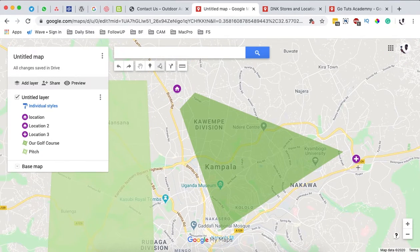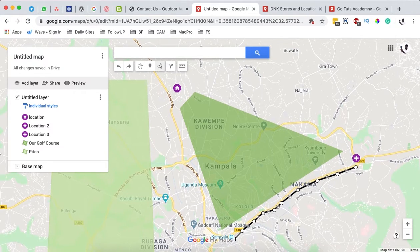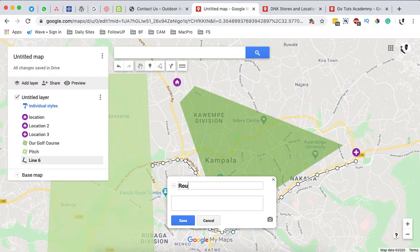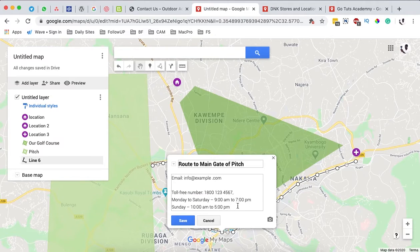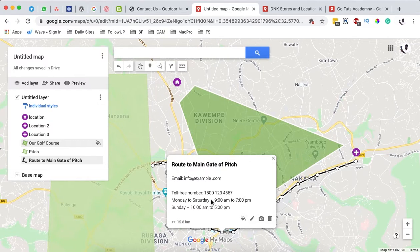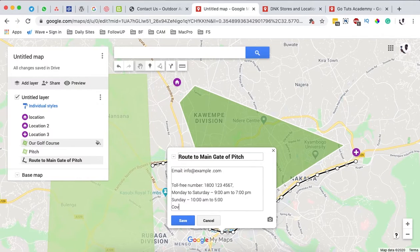We can also draw a route — for example, from the hospital to the nearest entrance to the pitch. Click along the route path, then click the very last point to end the route. Name it 'Route to main gate of pitch.' You can add details like distance — this route is 15.8 kilometers — and set a specific color like black for all your routes.